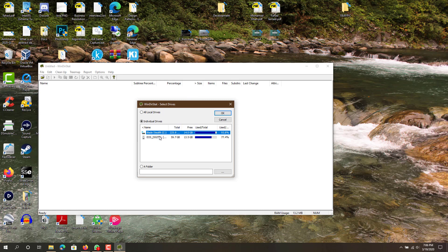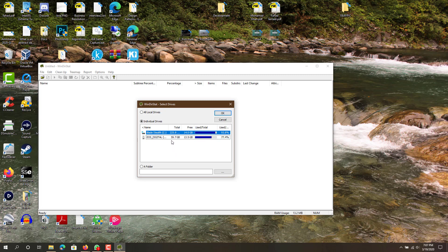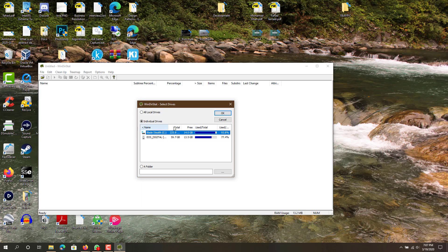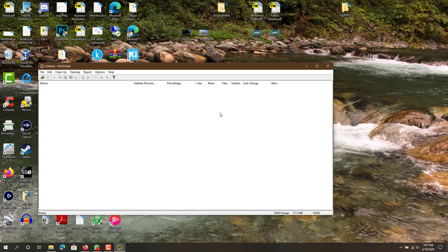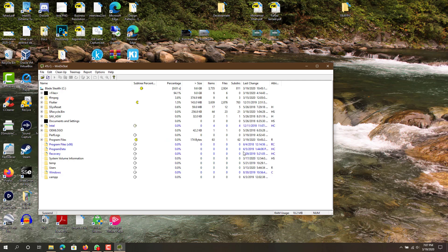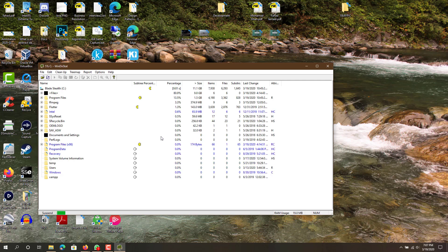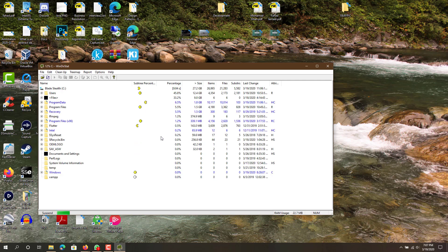The second drive that I have is a memory card, just a memory card for my camera so I don't want to count that. This is Blade Stealth C, that's my C drive on my computer, basically my hard drive with whatever I have on this computer. I'll press OK for that.